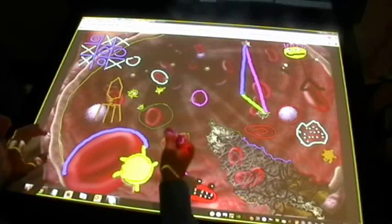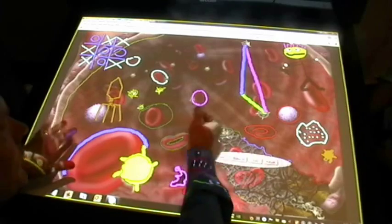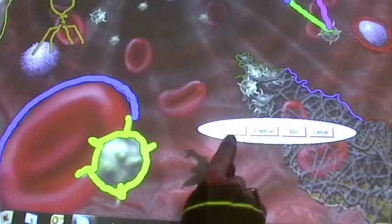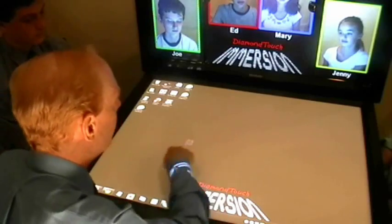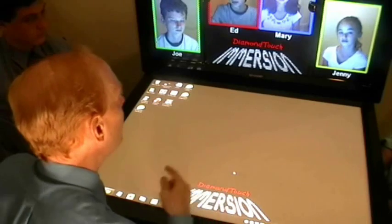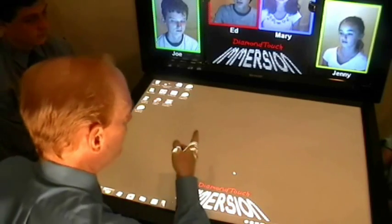Once we're done with this, we can either save this or just exit out and now we're back to normal. Of course, the other Diamond Touch Immersion table can send something to us and we can connect that way. Do you guys have something you can send us? Yeah, I've got something.